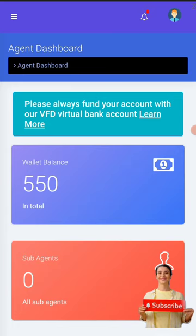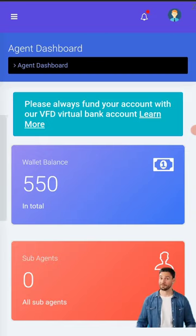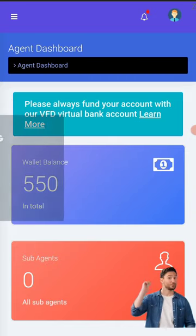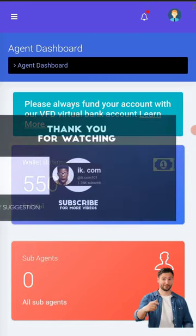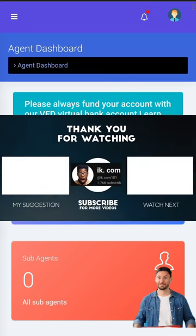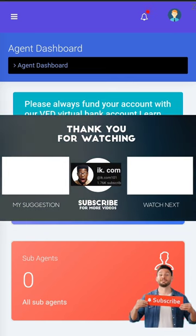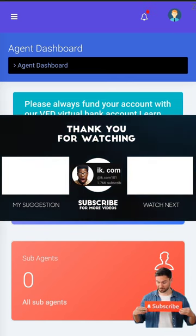Thanks a lot for visiting our channel, see you on our next videos guys. Bye for now, peace out, one love, remain blessed. Ike.com is out.